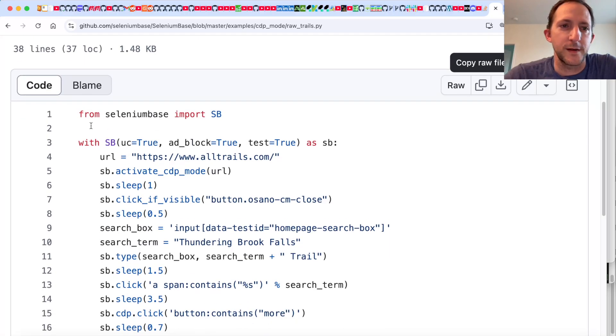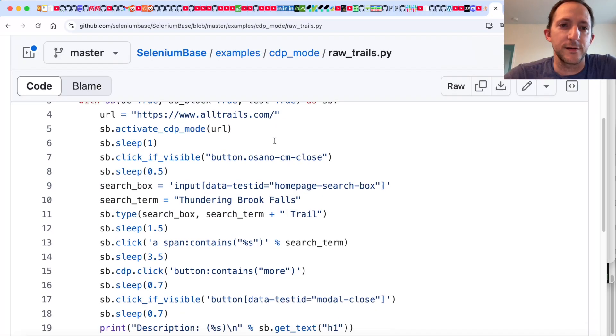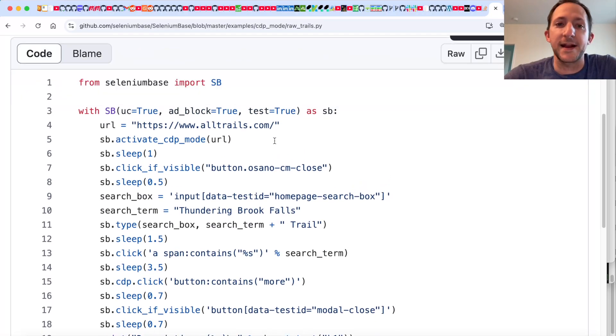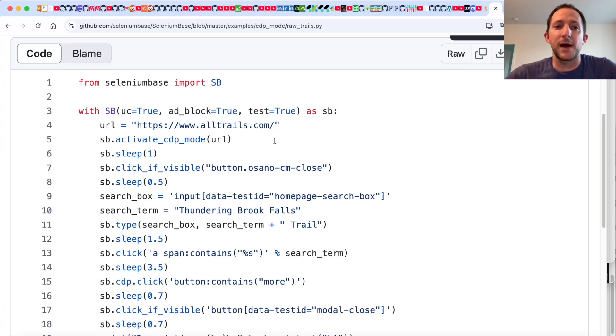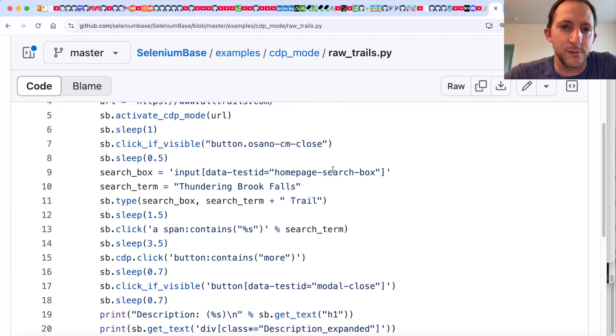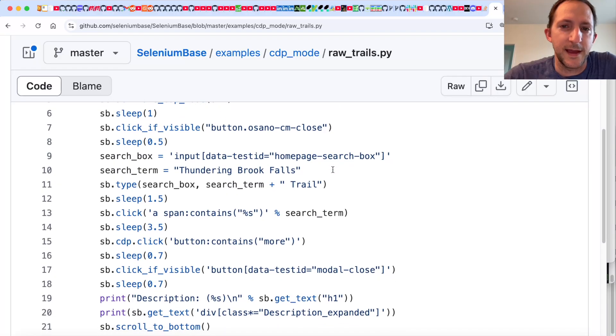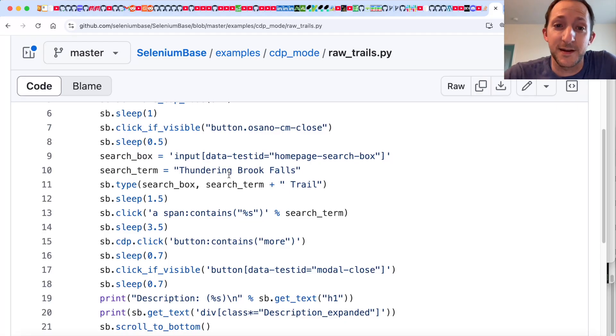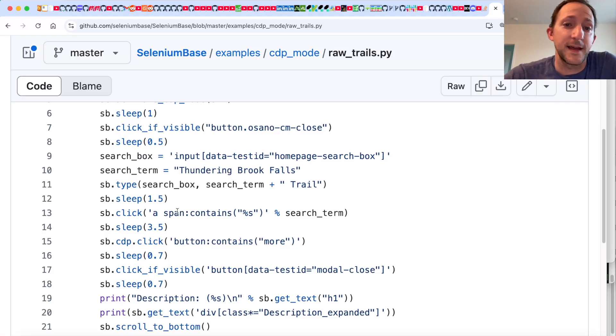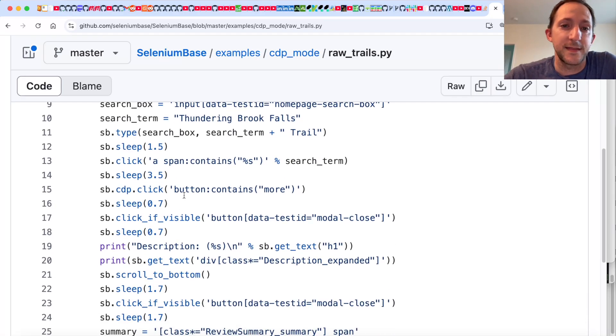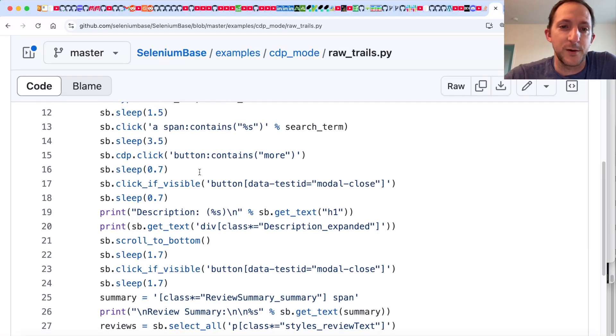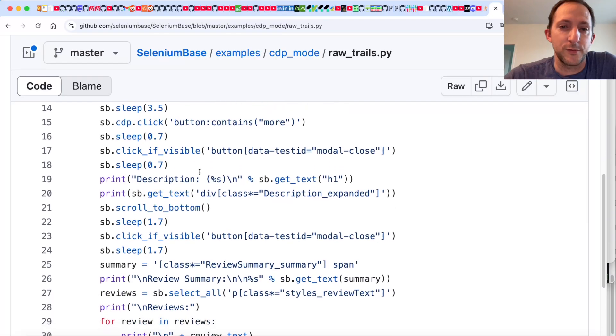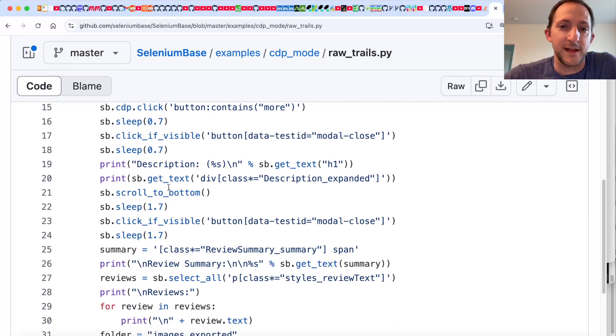We're going to do from Selenium Base import SB. Then we're going to initialize it. Then we're going to set the URL to be alltrails. And then we're going to activate CDP mode, which is a stealthy mode of Selenium Base, which lets you bypass bot detection. Then there might be a banner that you click to close. And then we're going to do a search for Thundering Brook Falls, which is the trail I'm interested in finding out about. And then we're going to type that in and then click to search.